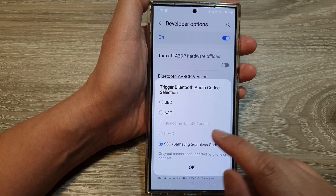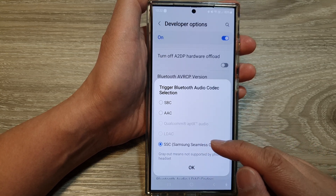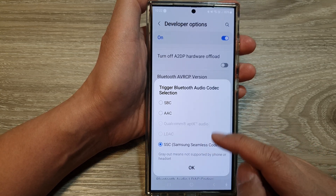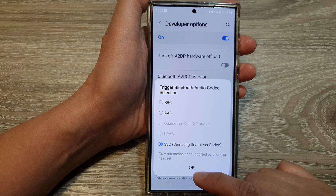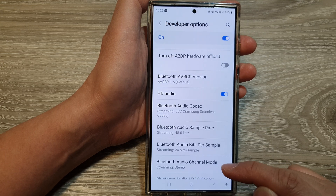And that's it. Select one of the available active options and then tap on the OK button.